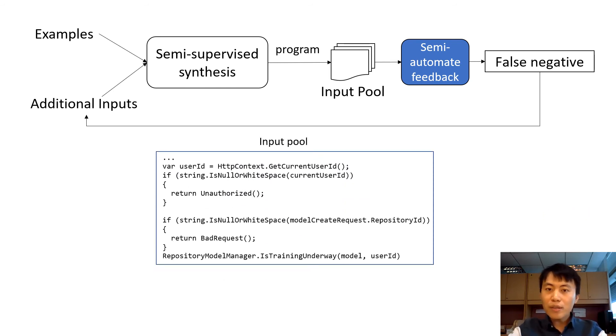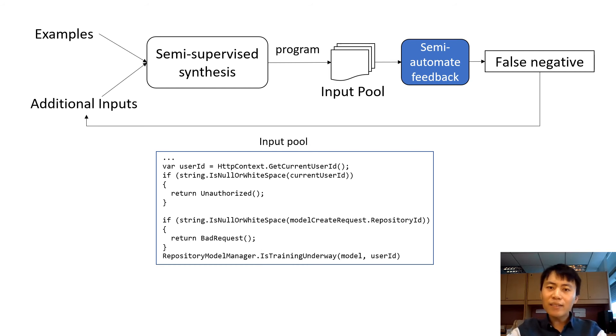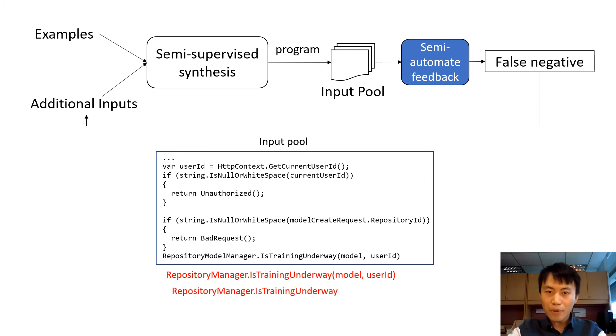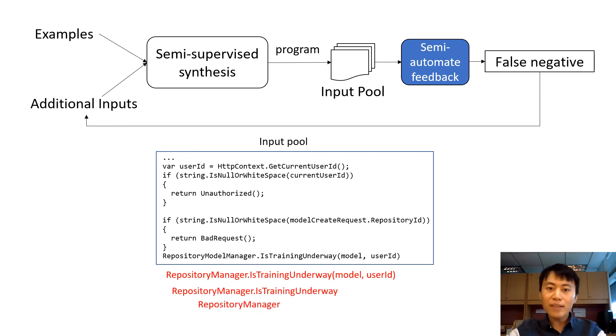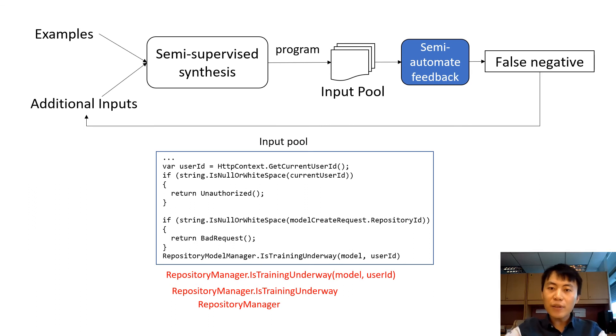In the input pool, suppose user want to apply similar transformations at some locations, she or he could put the cursor there. The automated feedback will go through all candidate additional inputs at this location. For example, the whole invocation statement, the member access expression, or the variables.